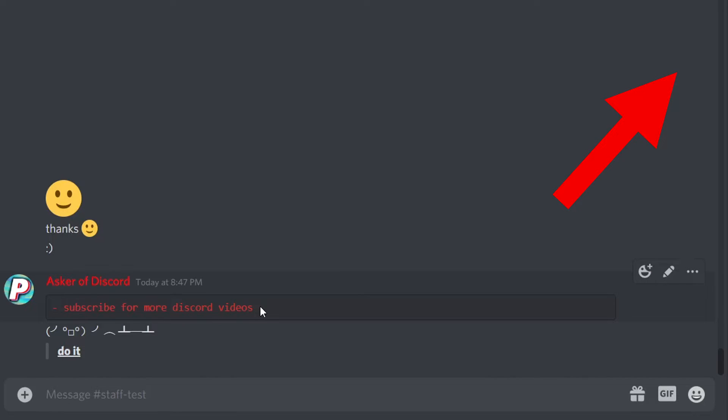I've actually got a Discord colored text tutorial already available, so if you want to learn how to make Discord colored text and the other text below here, just click on this tutorial video and I'll show you exactly how to do all of those.